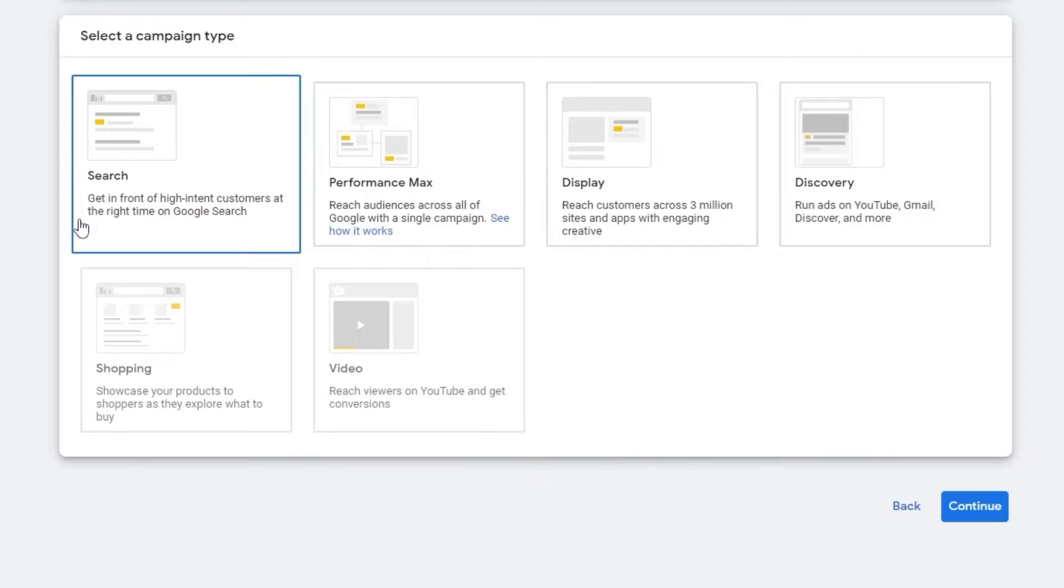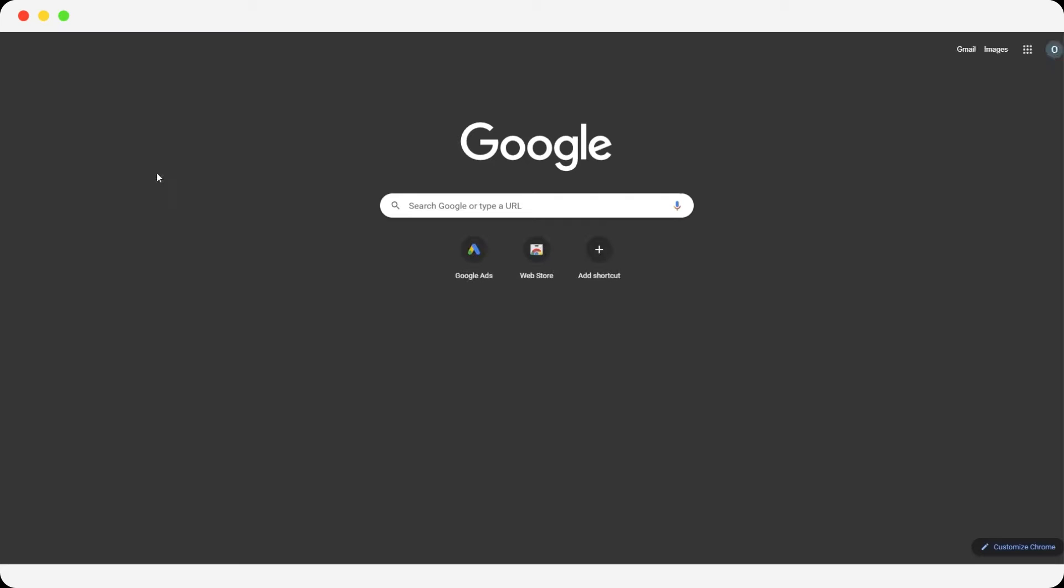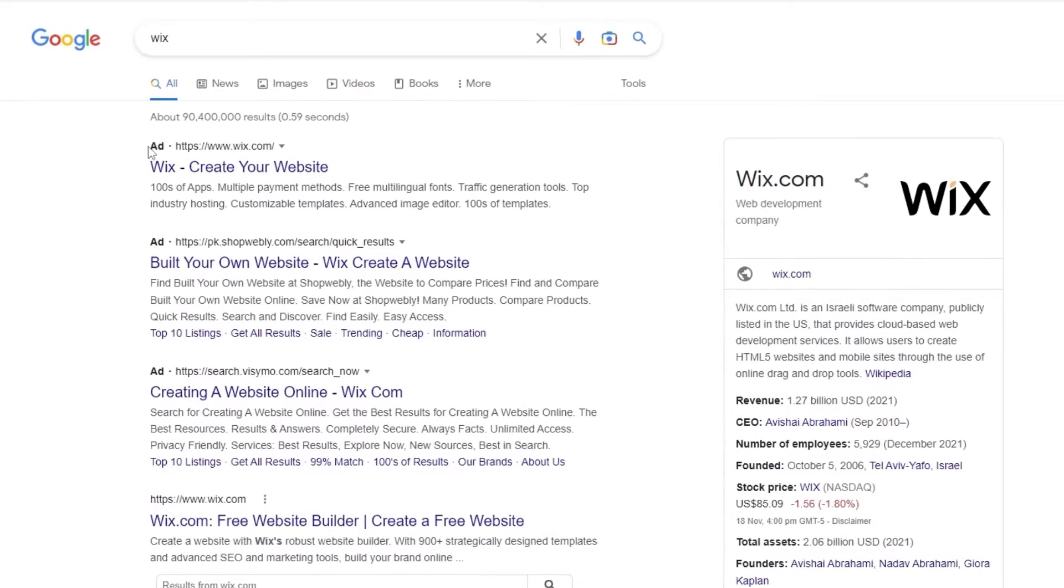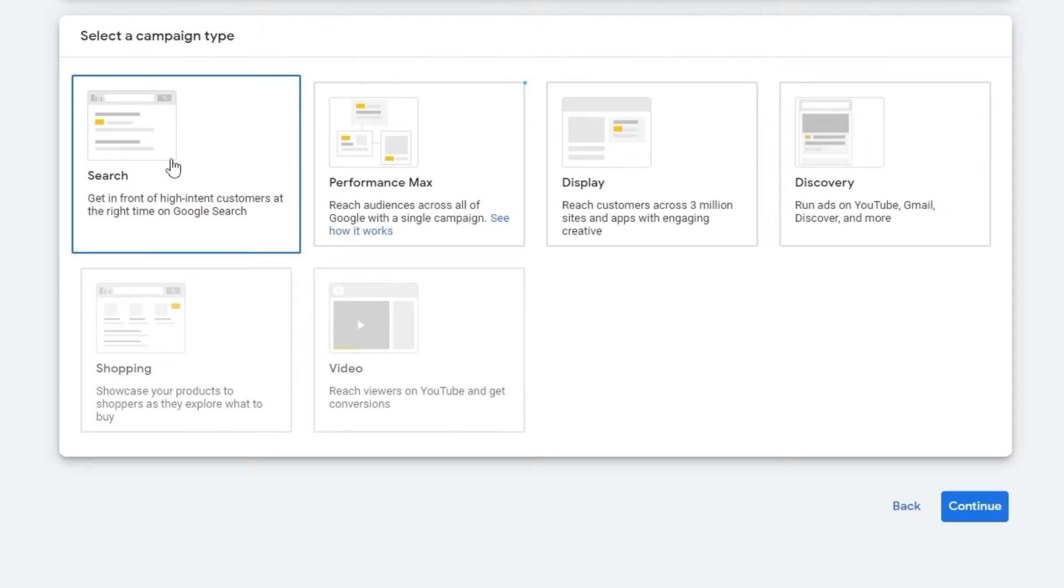In searches, basically when you search on Google, it'll show it as an ad. So for example, if I come over here onto a new tab and simply search for Wix. Over here, as you can see, this tiny button that says ad, this is your ad right here. This one as well and this one as well. These are the ads. This is how the search mode is going to show you.